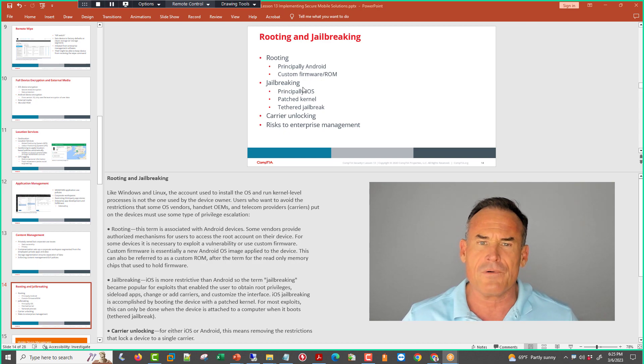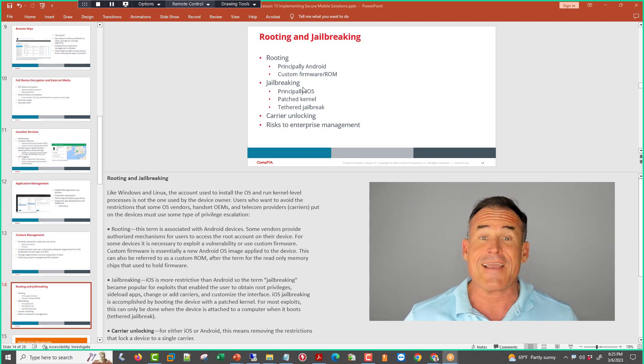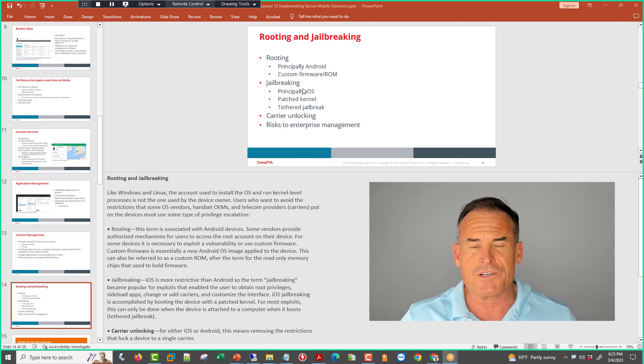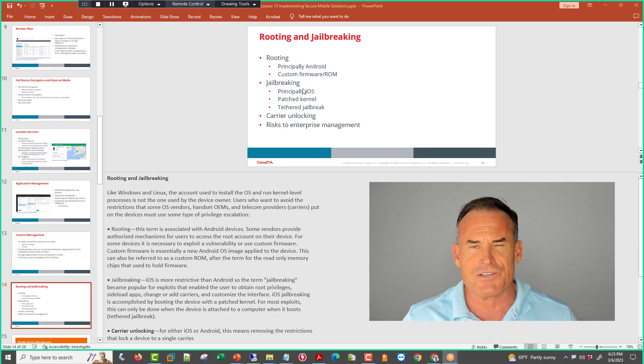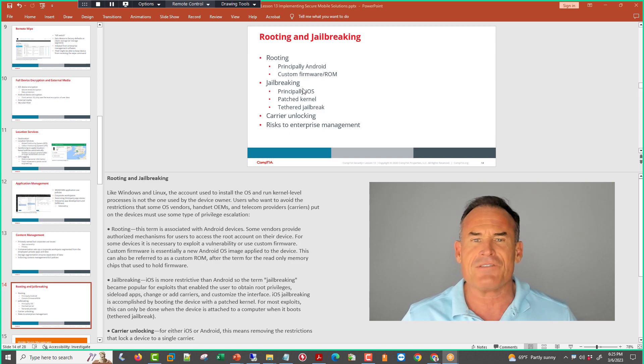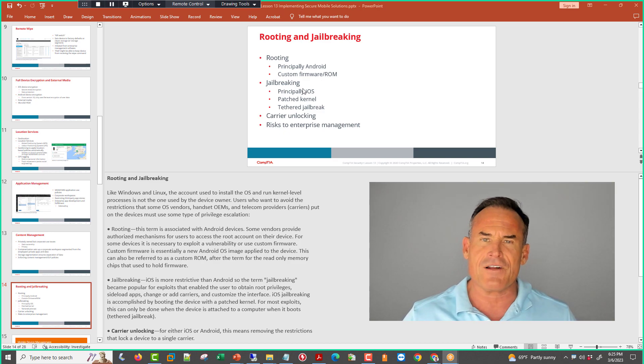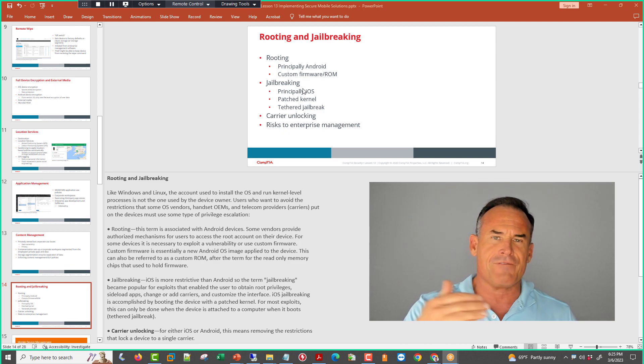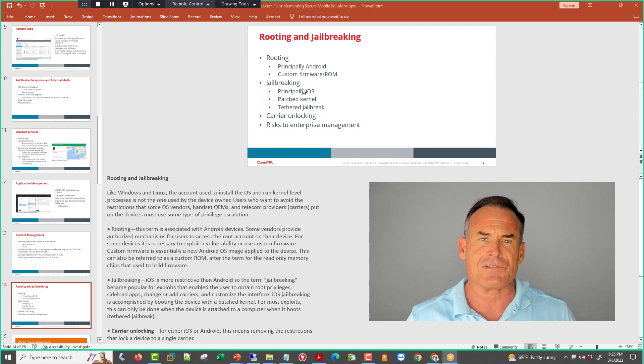When you root or jailbreak, you break out of the jail, which is actually based on Linux's true jailing, which means you're restricted on what areas of the file system you can access.